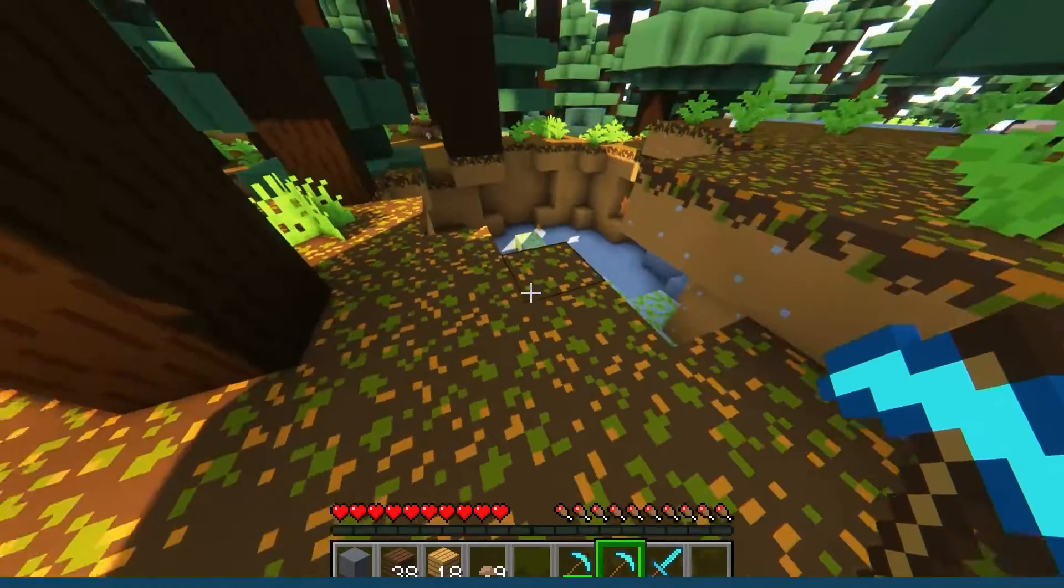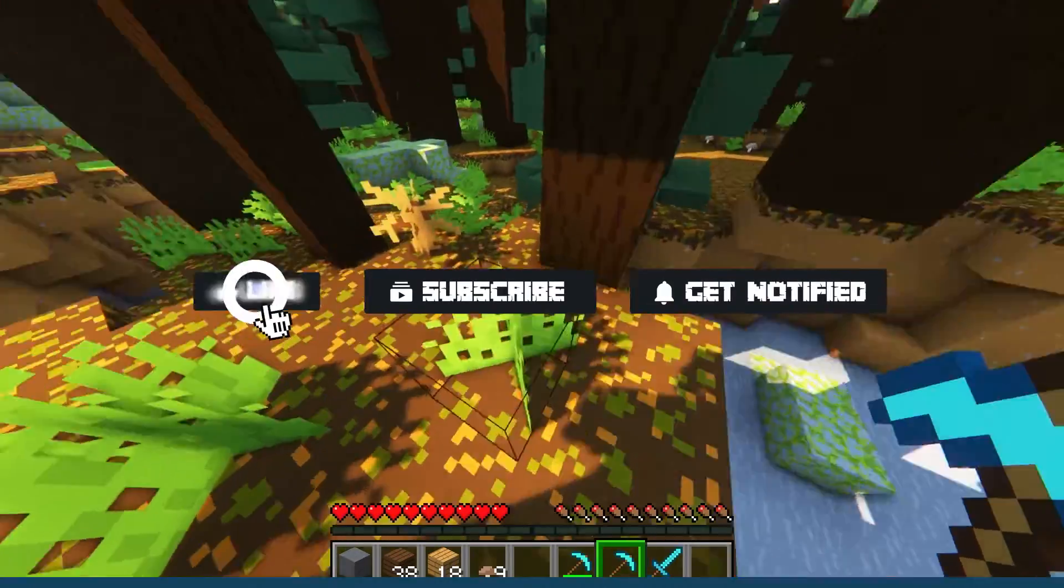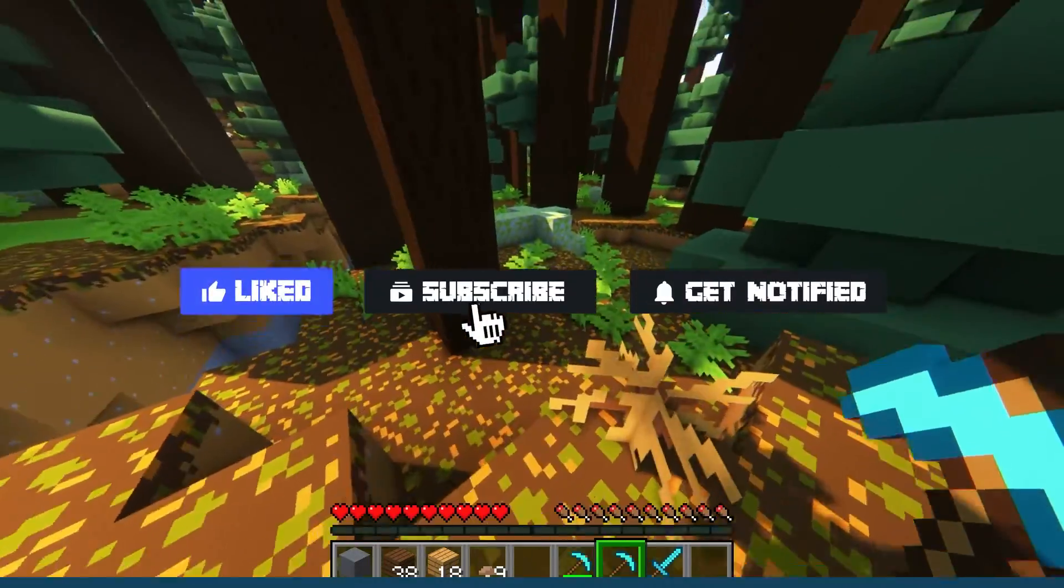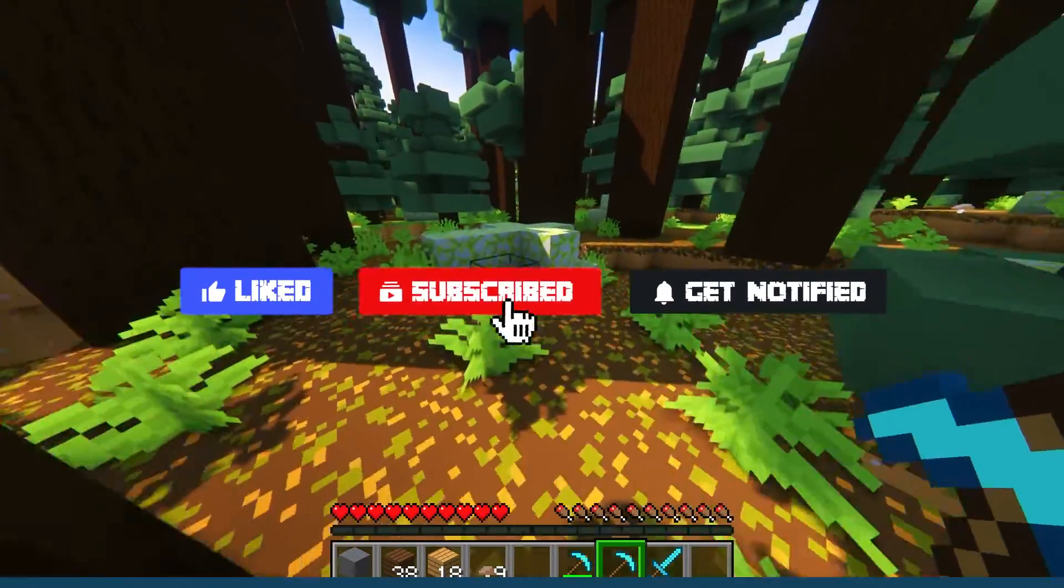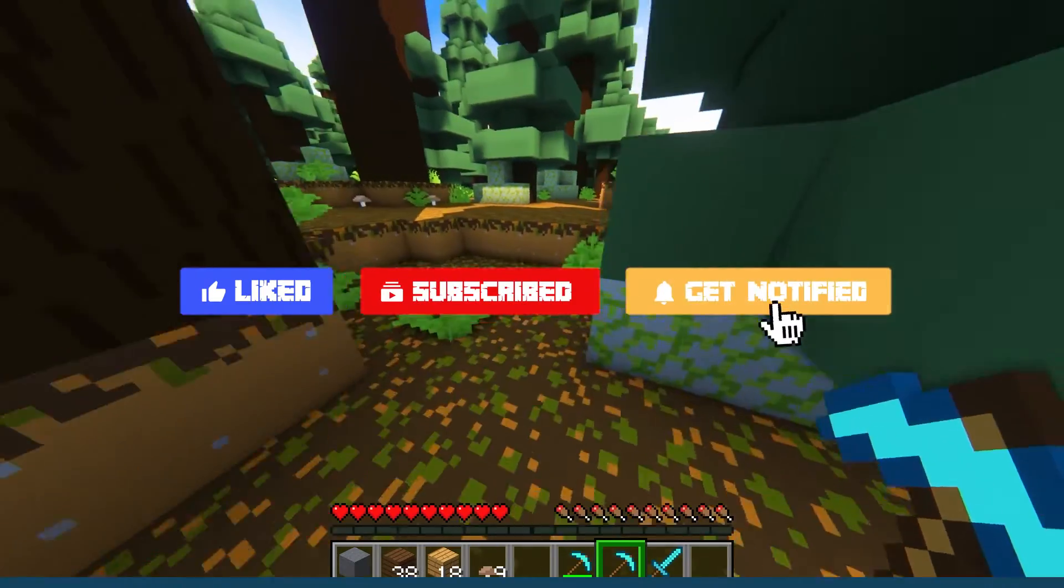Before we get started, don't forget to like, subscribe, and click that notification bell to stay up to date on all future videos.